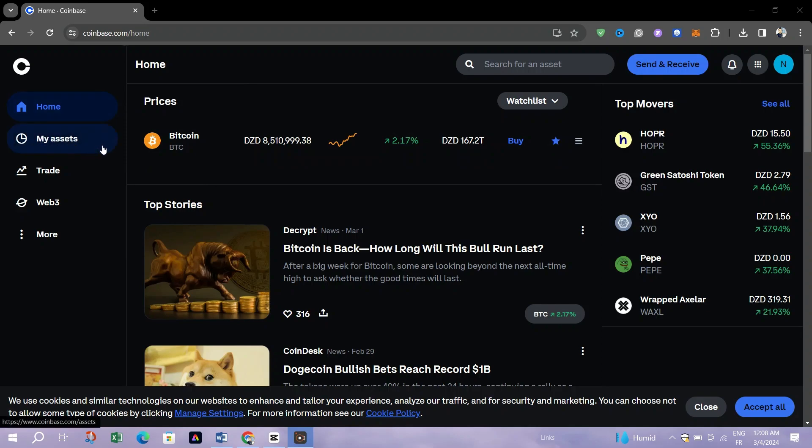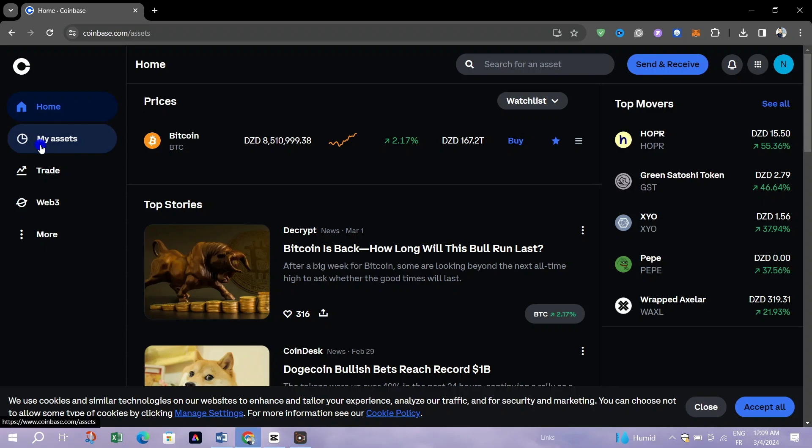Once logged in, you will be directed to the home screen or dashboard of the app. This page typically displays an overview of your account, including your portfolio balance.